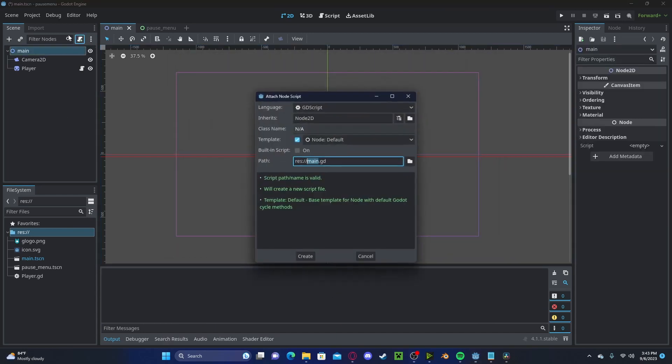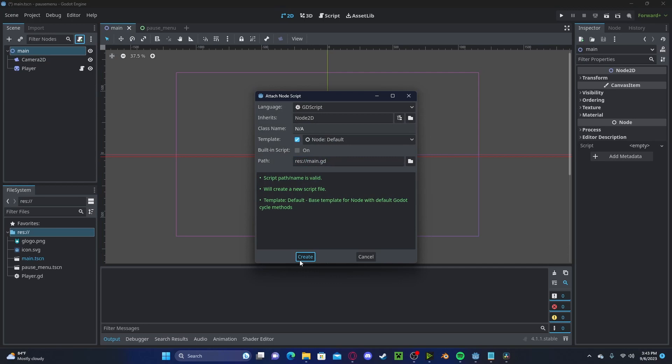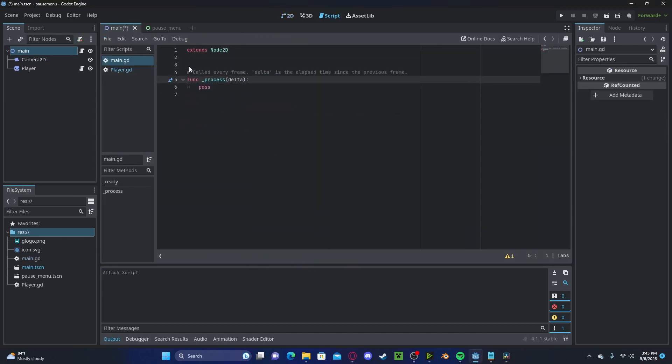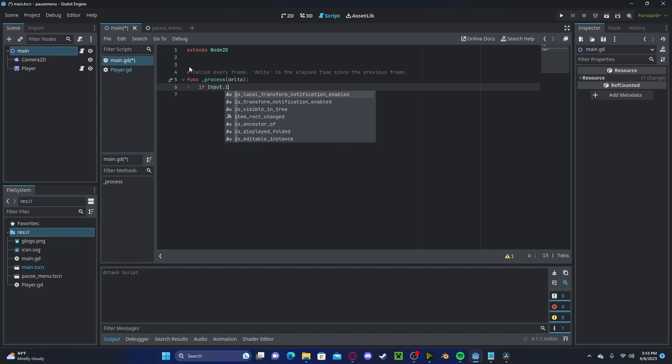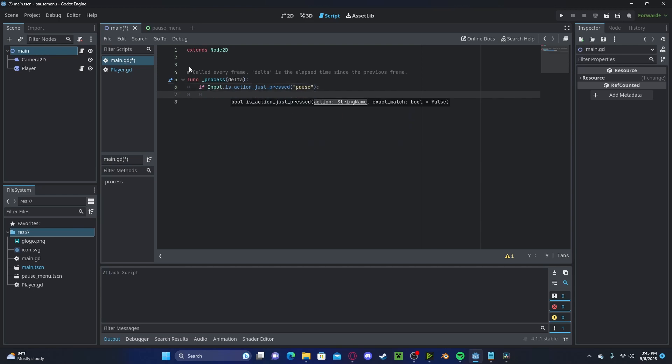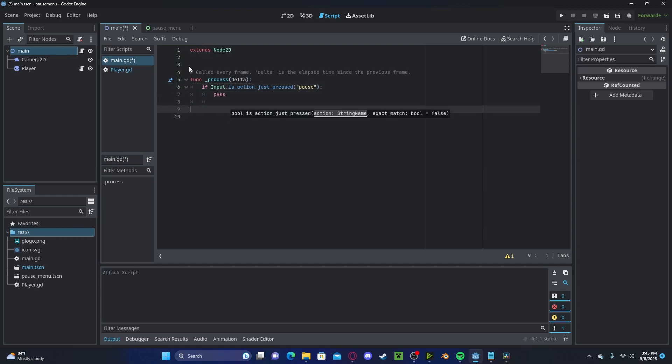Now let's go and add a script to our main, or if you already have one, you can use that. We'll go ahead and delete this ready function. In here we will type if input dot is action just pressed pause. Then we could pass that for now.